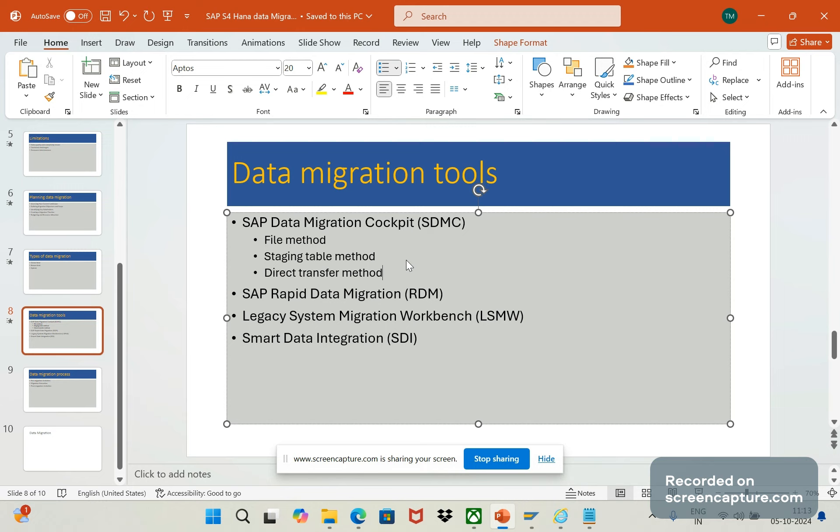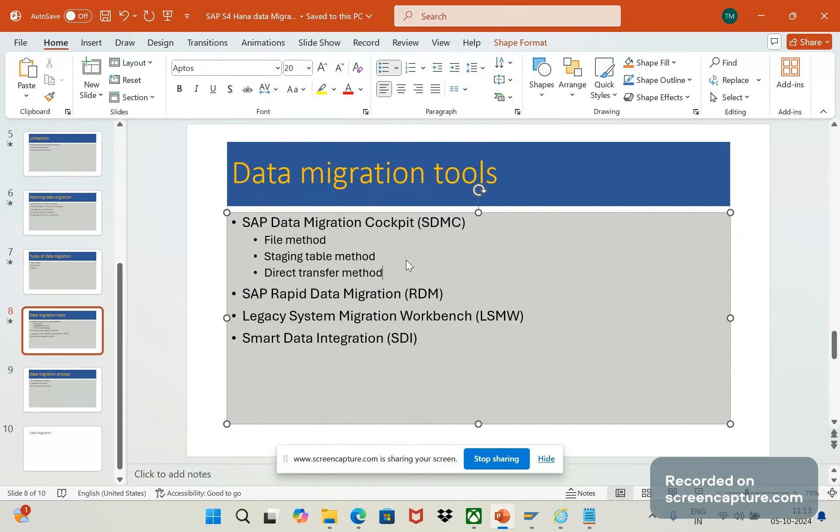In this rapid data migration we have a dashboard and reports for monitoring the migration process. We have a dashboard available and we can go through that and understand what is the current stage of the migration process and upload data process. Live analysis can be done here with the help of this SAP rapid data migration.